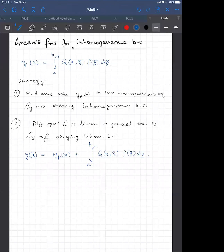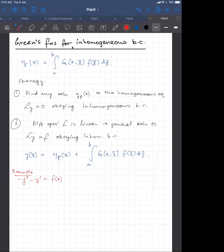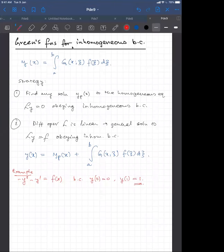Let's do an example. We go back to what we were doing: minus y double prime — or y double prime minus y prime equals f of x — with boundary conditions y at 0 equals 0, but y at 1 equals 1. We already have the Green's function that corresponds to the homogeneous problem, so all we need is a solution to the homogeneous equation with this changed boundary condition.